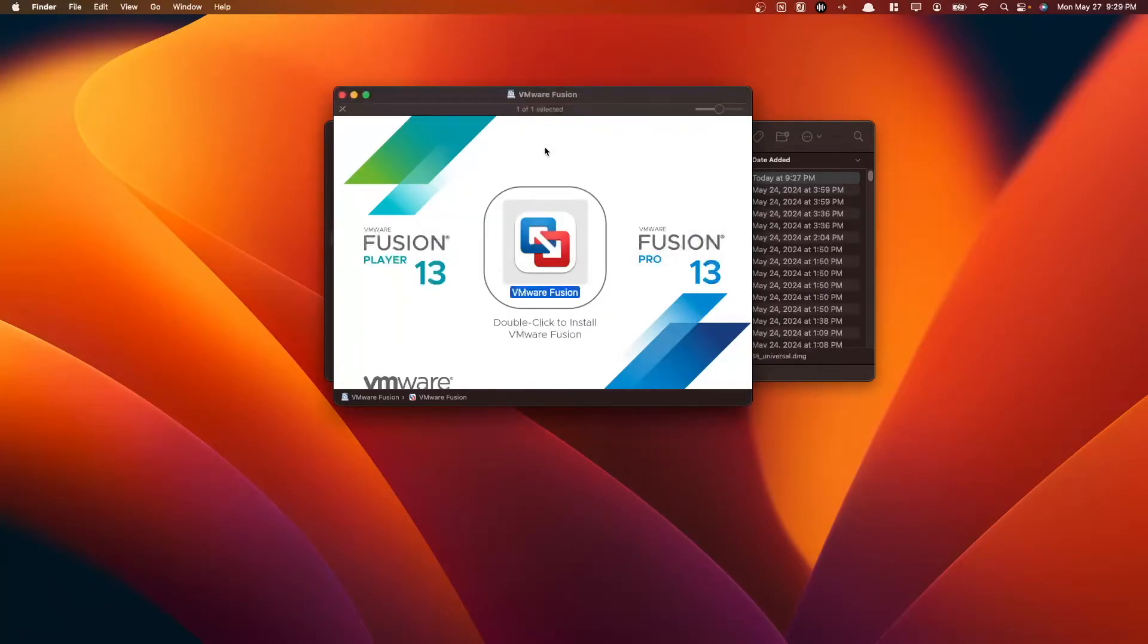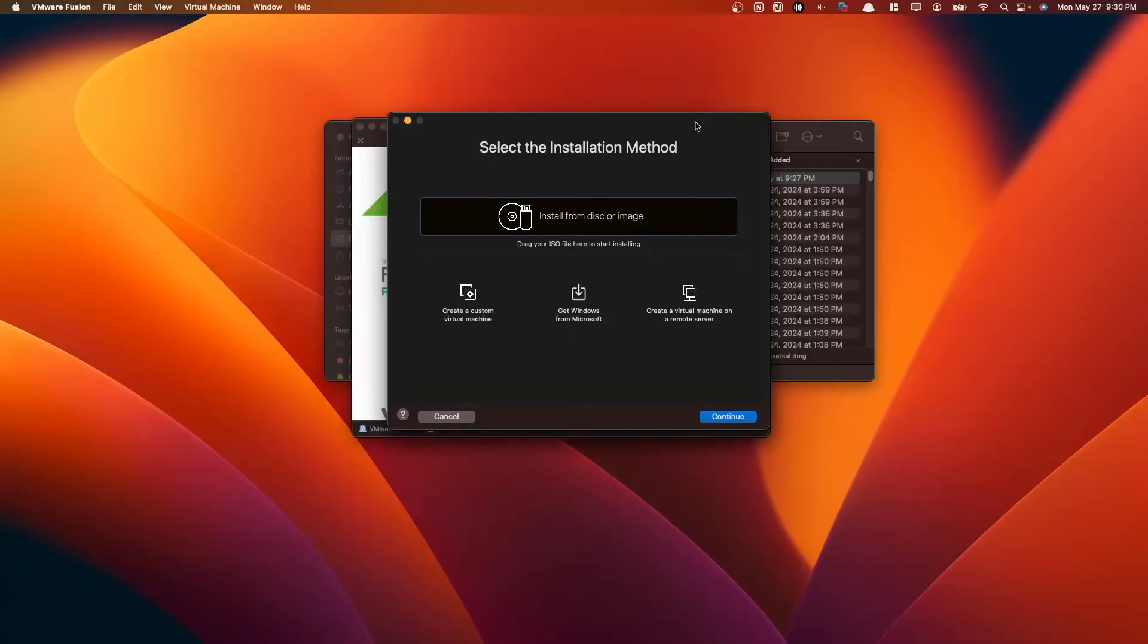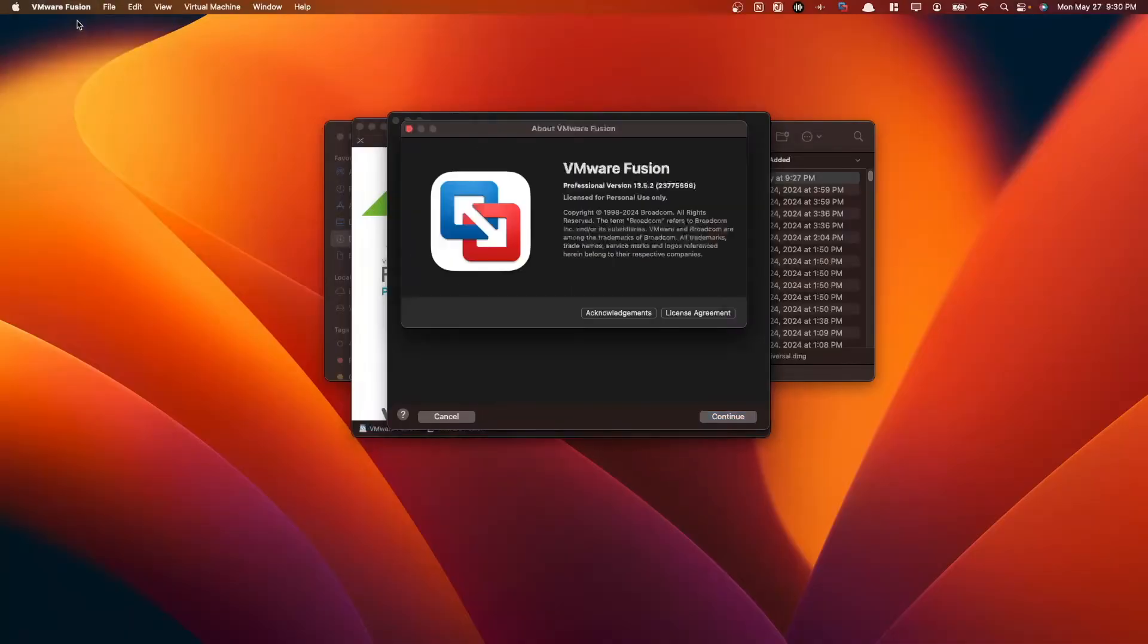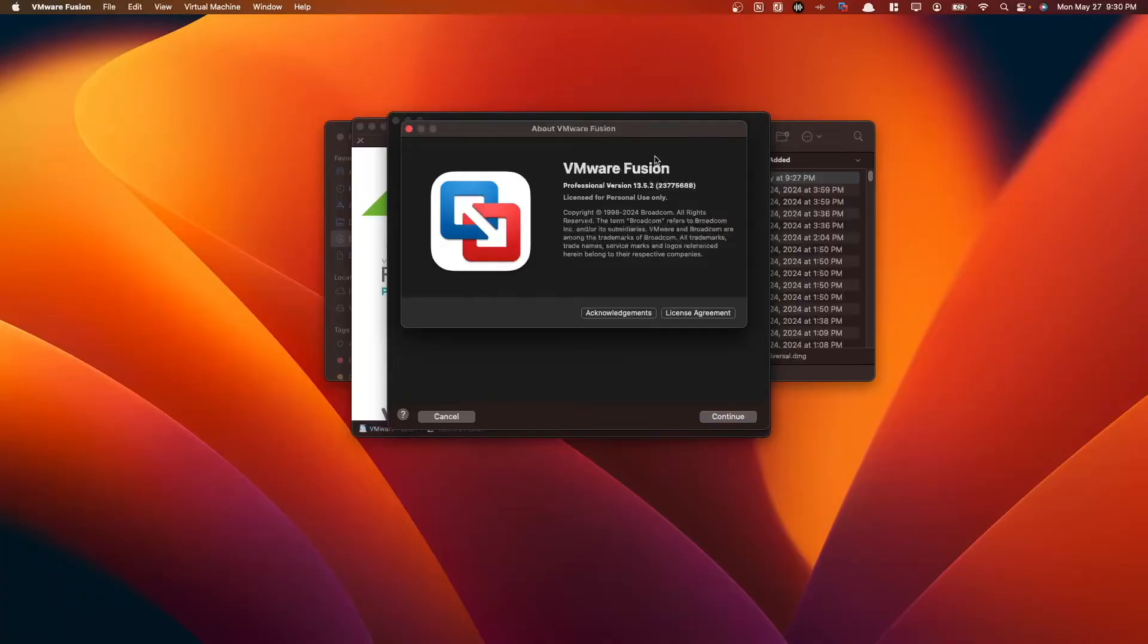Wait till it initializes. Now here we have VMware Fusion. And then if we go to our VMware Fusion menu here, go about VMware Fusion, we have VMware Fusion Professional Version 13.5.2, license for personal use only, which is exactly what we want.